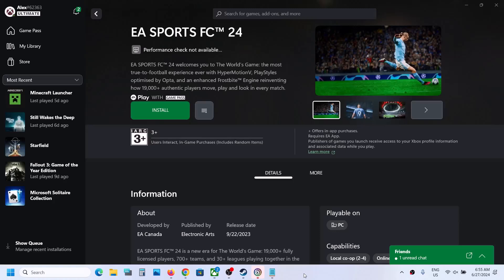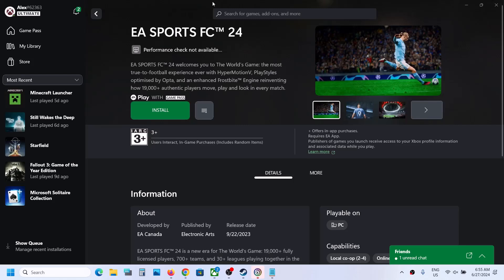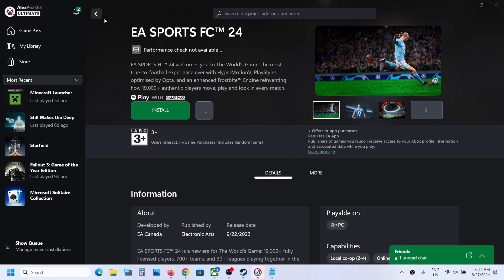Hello guys, welcome to my channel. Today in this video I'm going to show you how to download and install EA Sports FC 24 game from Xbox app on your Windows computer. First of all, make sure that you have an active Game Pass subscription. If you have a subscription, you can install it and play the game.